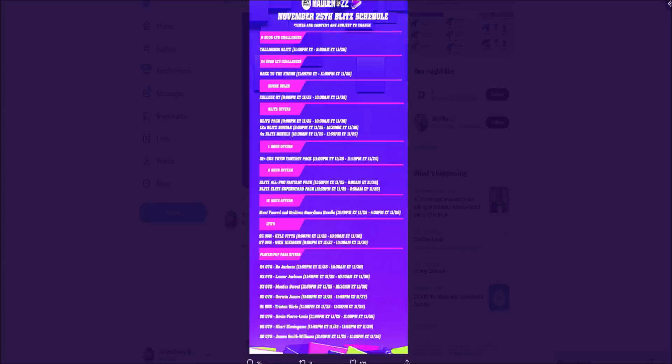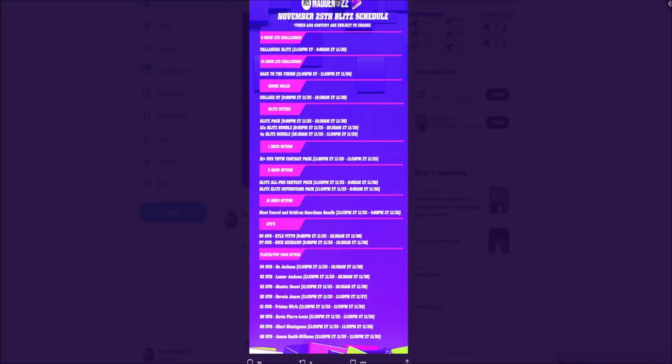I'm guessing that at 8am we're going to get new offers there, so yes I'll be up at 8am recording a video. There's also going to be a 16-hour offer running from midnight until 4pm, and I bet at 4pm we'll probably get something else there. We get a Most Feared and Great Iron Guardians bundle, and player and power-up pass offers.